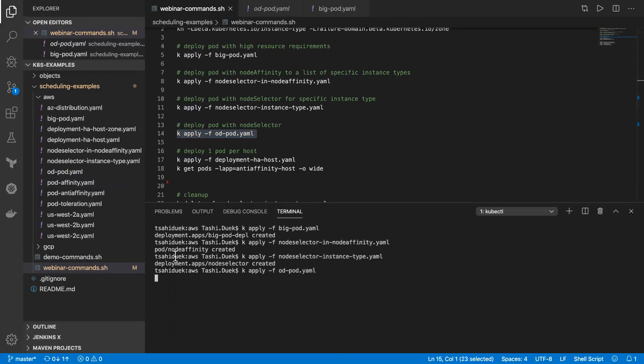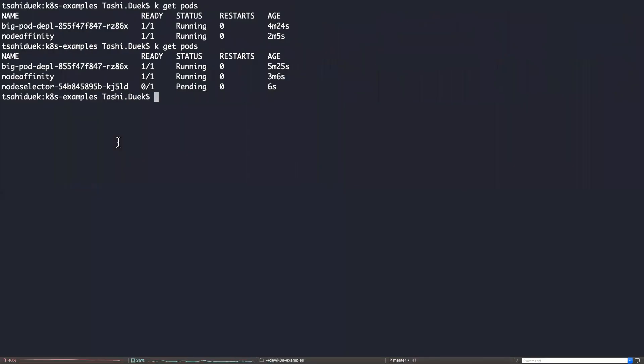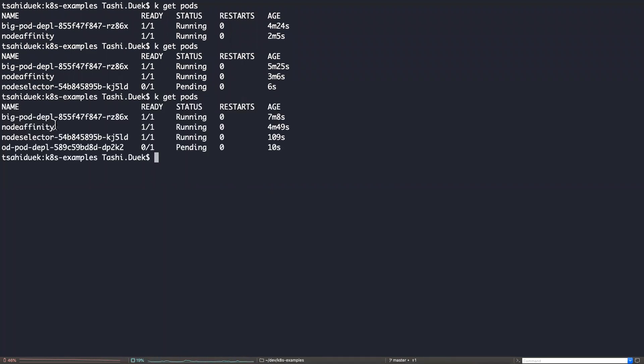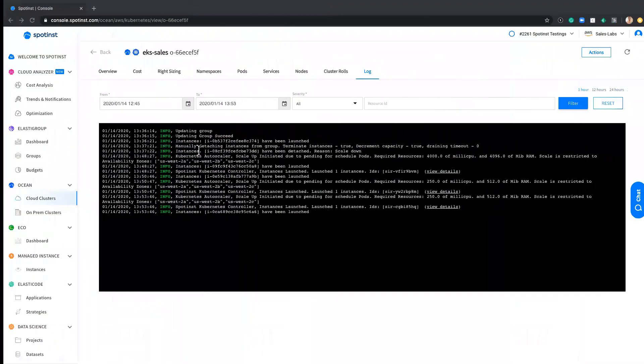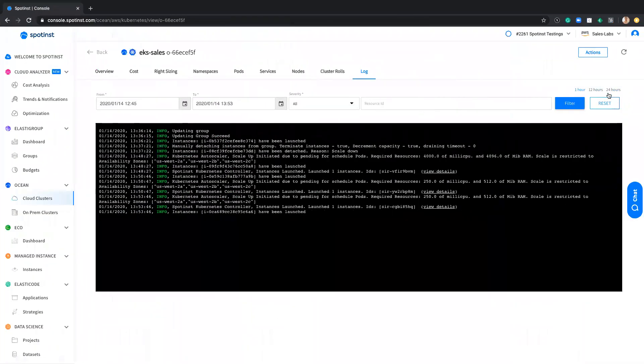So let's do this again. Let's do apply for the pod on-demand. And again, get pod command. And you can see in the meantime that the node selector pod is in a running state because the C5 9XL instance was already bootstrap to the cluster. But again, the pod on-demand pod is in a pending state.